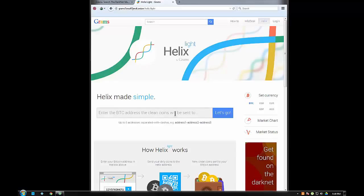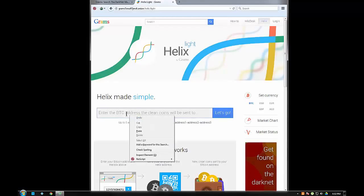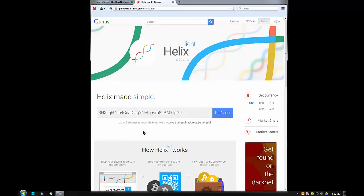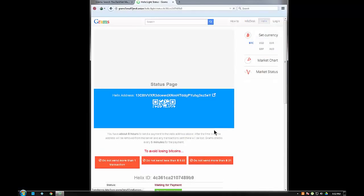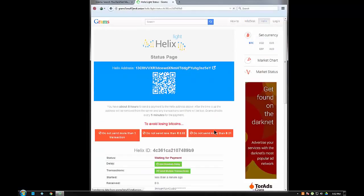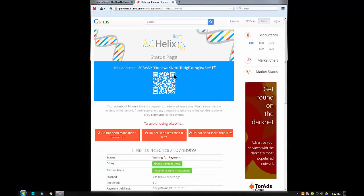I created a wallet especially for this video using BitGo, so I'm going to pop in my BitGo wallet address there. Let's go. This is where we're at - it's very easy.